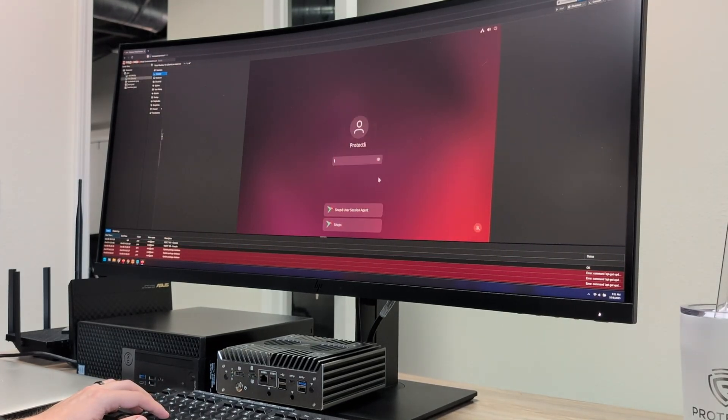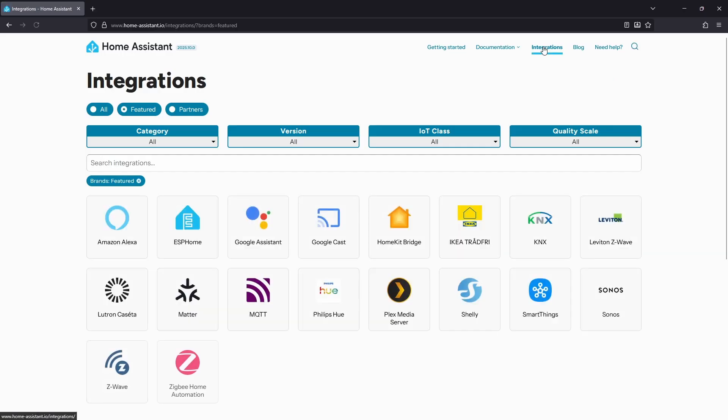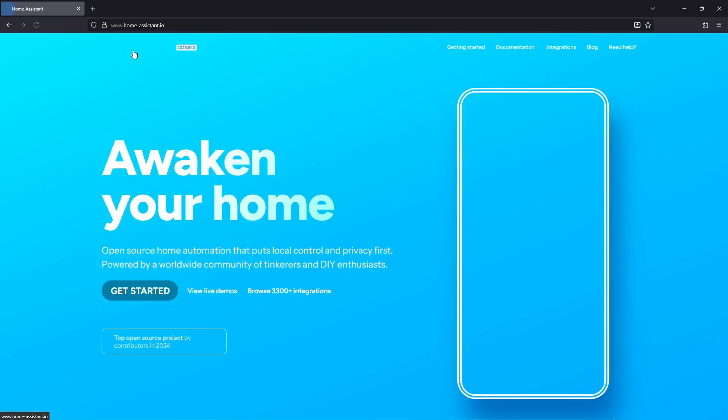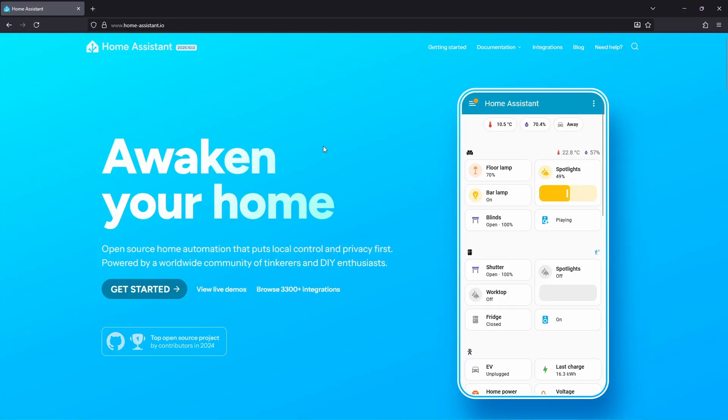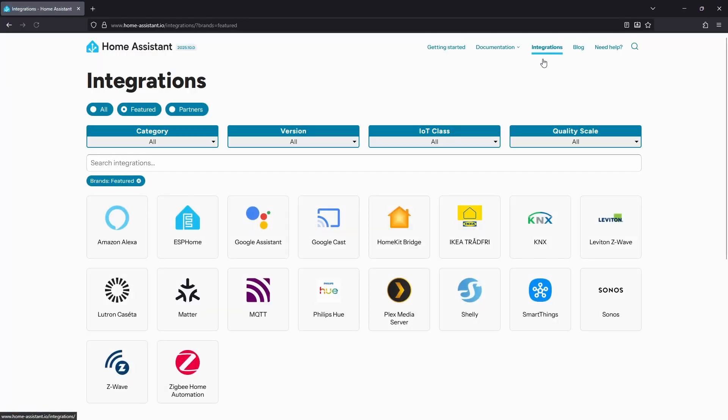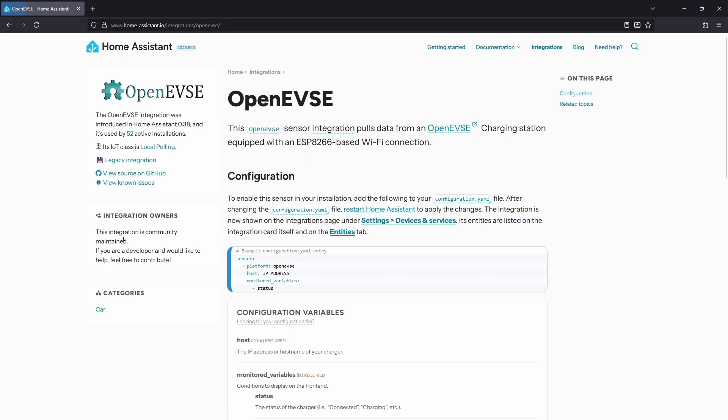You can even run it alongside other tools like PiHole, Plex, or additional virtual machines. It's the best of both worlds—a secure, dedicated environment for Home Assistant without having to dedicate the entire device to a single service or project.